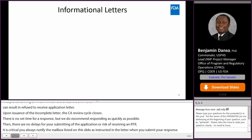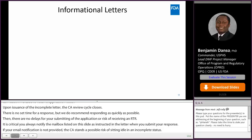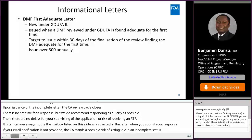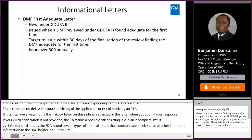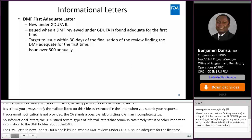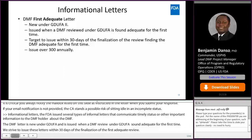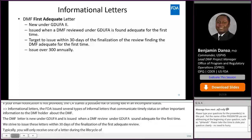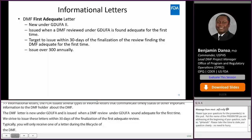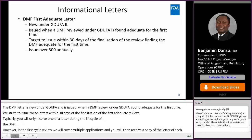Informational letters. FDA issues several types of formal informational letters that communicate timely status or other important information to the DMF holder about the DMF. The DMF first adequate or FA letter, which is new under GDUFA II, is issued when a DMF review under GDUFA is found adequate for the first time. We strive to issue these letters within 30 days of the finalization of the first adequate review. Typically, you will only receive one FA letter during the lifecycle of the DMF. However, if the first cycle review covered multiple reference applications, then you will receive a copy of the letter individually citing each. These letters are useful in facilitating communication between the DMF holder and applicant about the real-time review status of the DMF. Over 300 FA letters are issued annually.